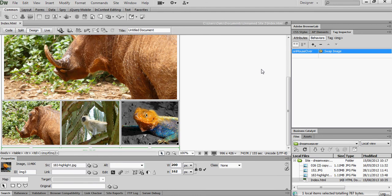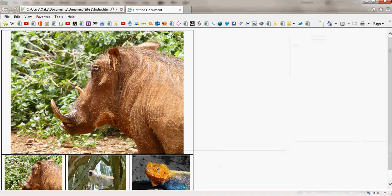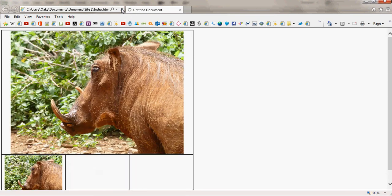So I'll just save. And we'll go back into Explorer. Simply refresh.